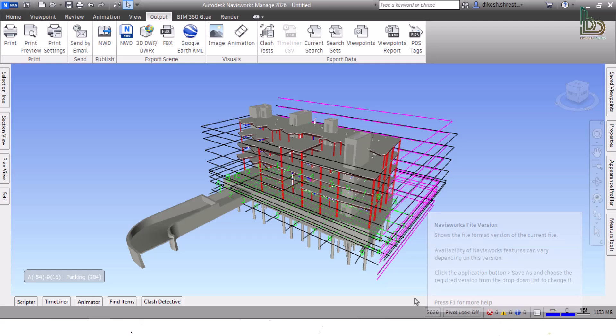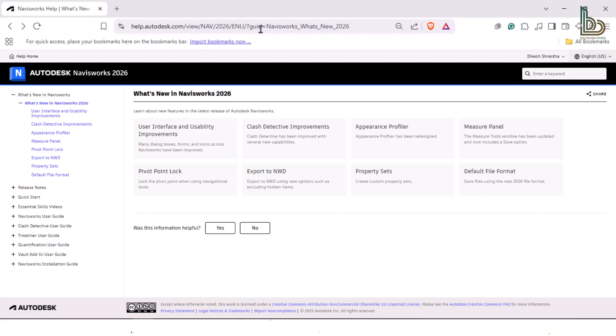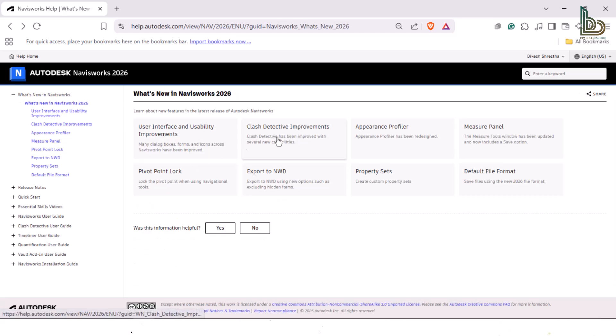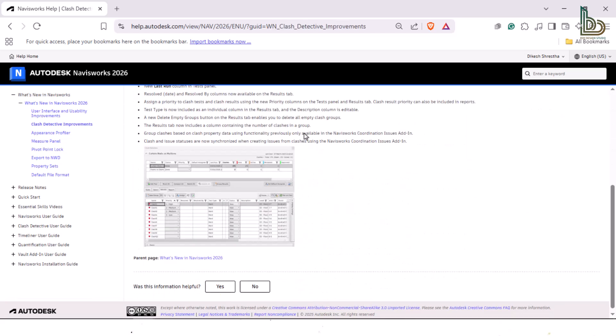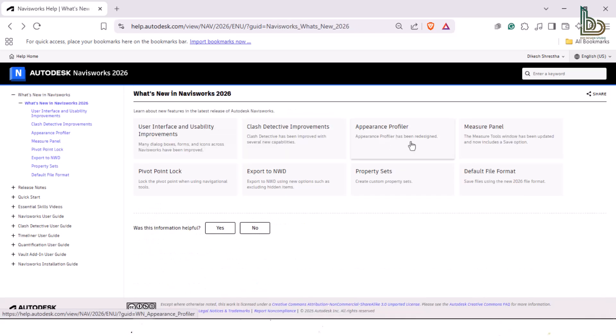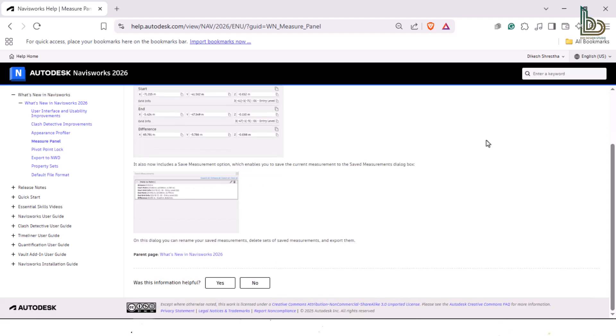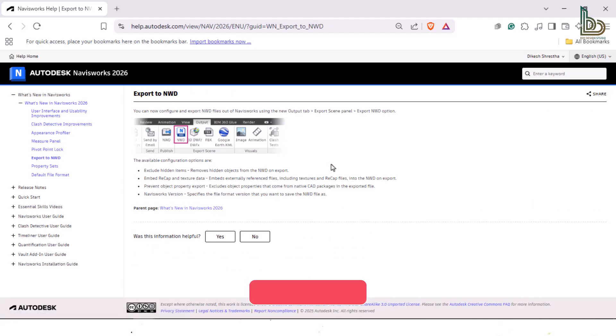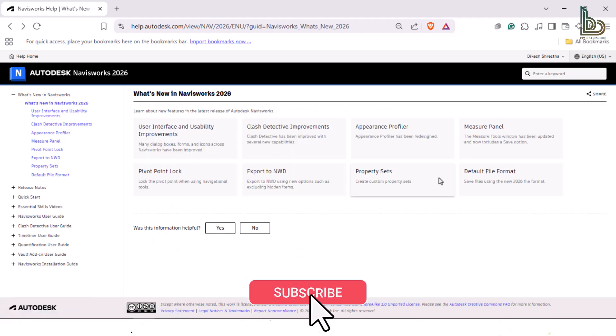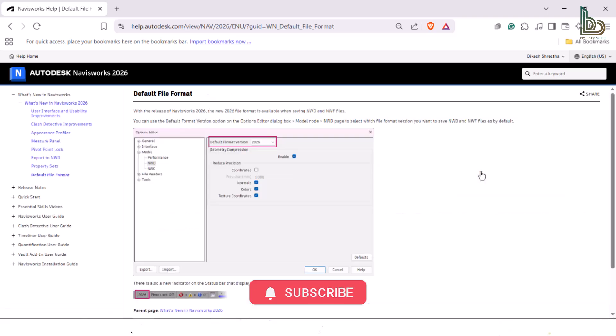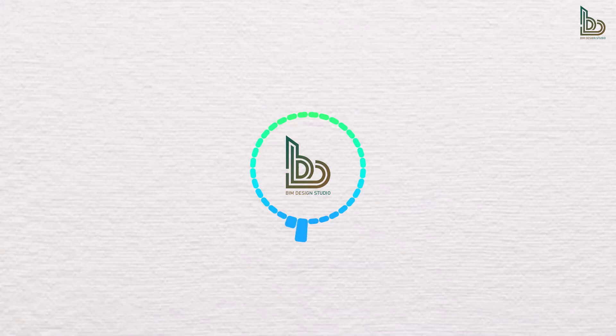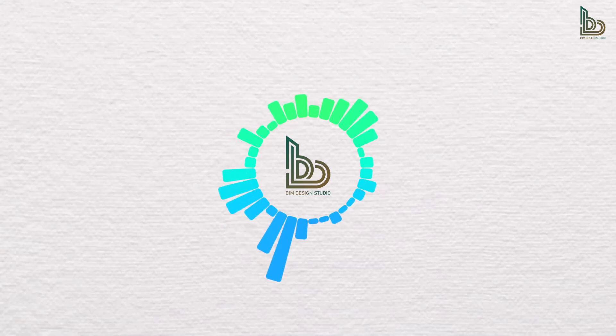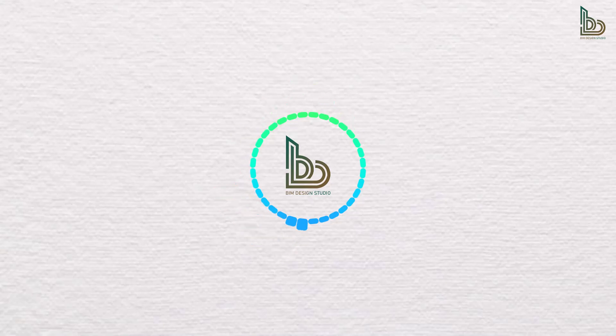That's a wrap on the new features in Autodesk Navisworks 2026. Exciting times ahead for BIM work. If you found this video helpful, don't forget to like, subscribe, and hit the bell icon so you never miss an update from BIM Design Studio. Drop a comment below if you have any questions or want to see a deep dive into any specific features – I'd love to hear from you. Until next time, keep building smarter and designing better.